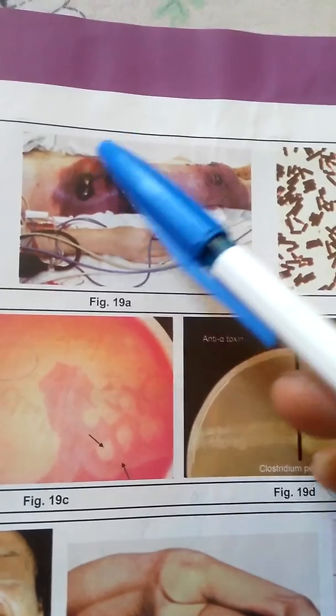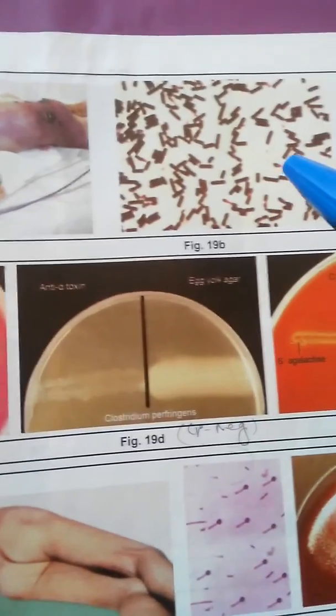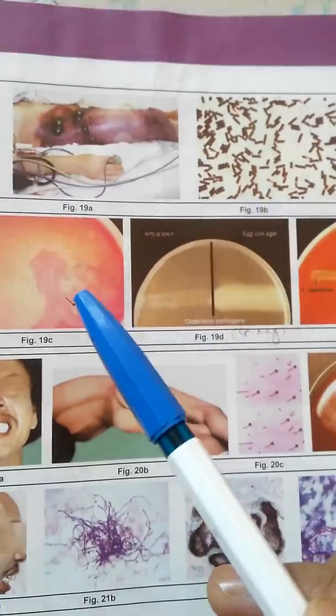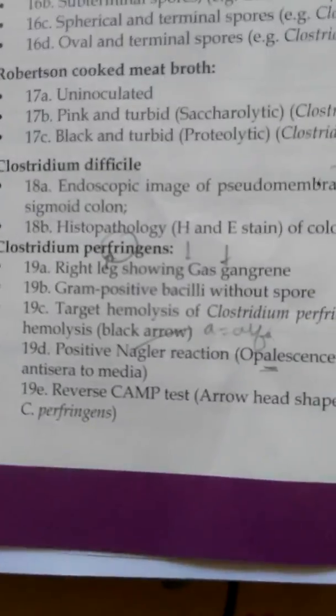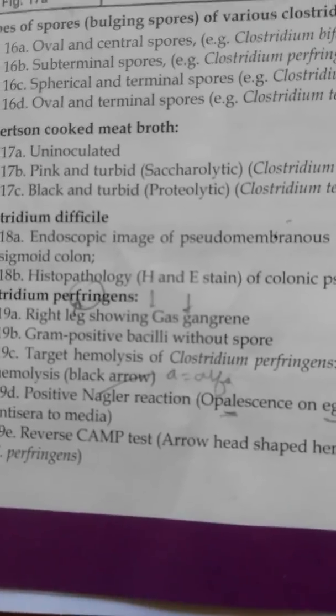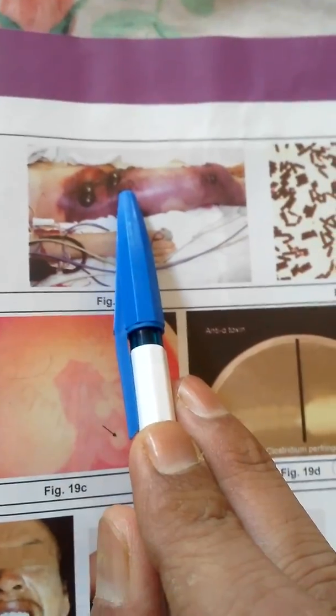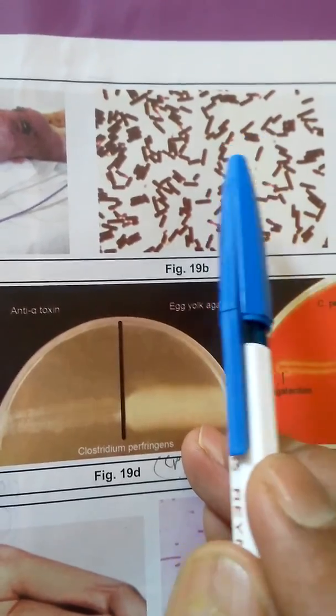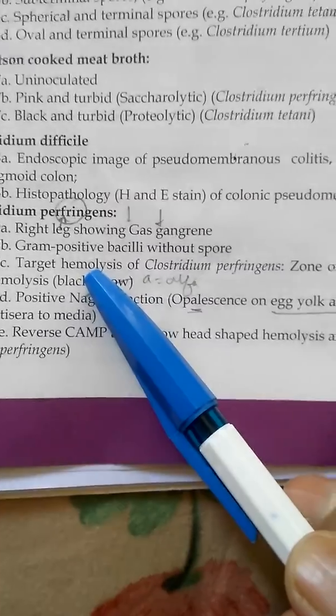Moving on to image 19: 19a shows the right leg with gas gangrene. 19b shows gram-positive bacilli without spores. As you can see, there are no spores — neither terminal, nor central, nor subterminal — no spores are present in gas gangrene caused by Clostridium perfringens.